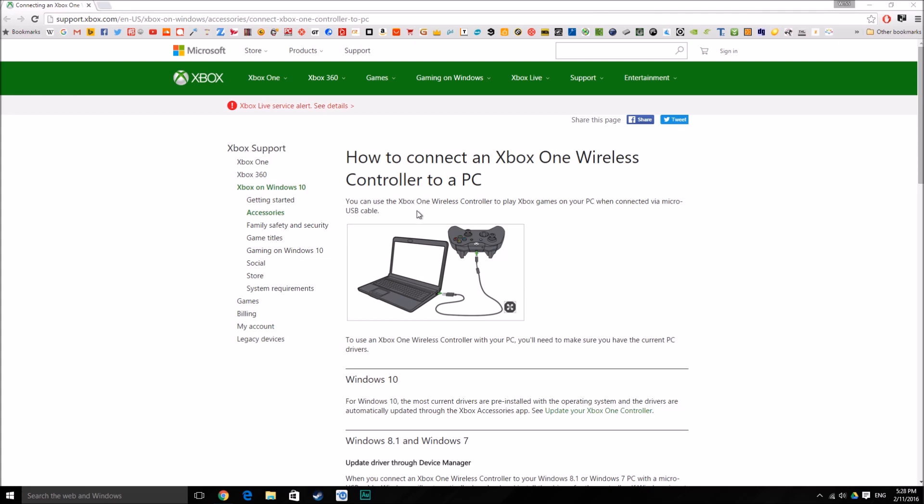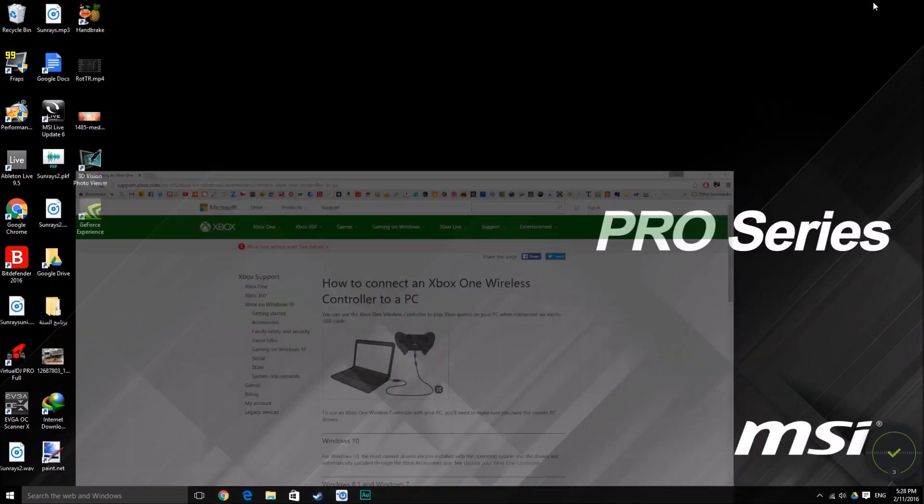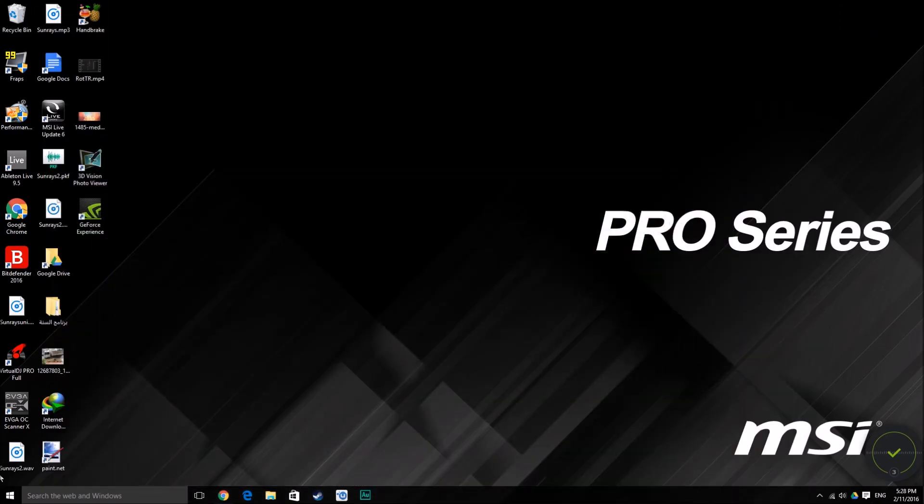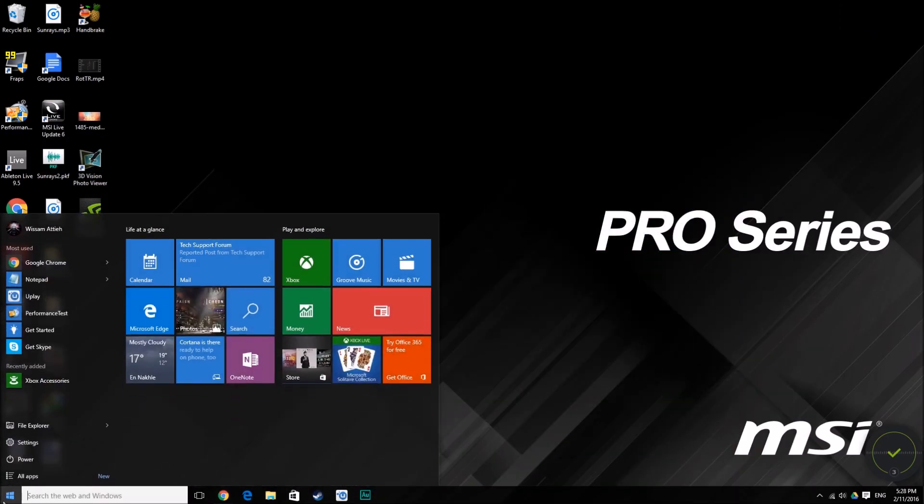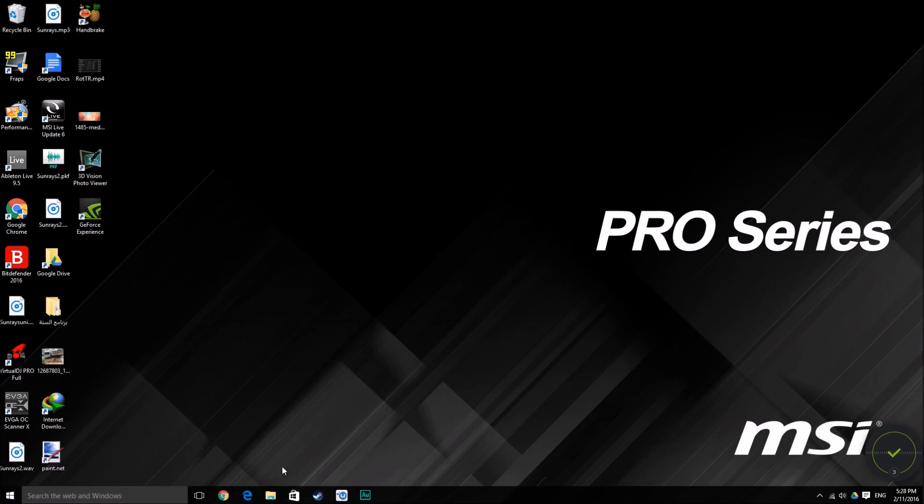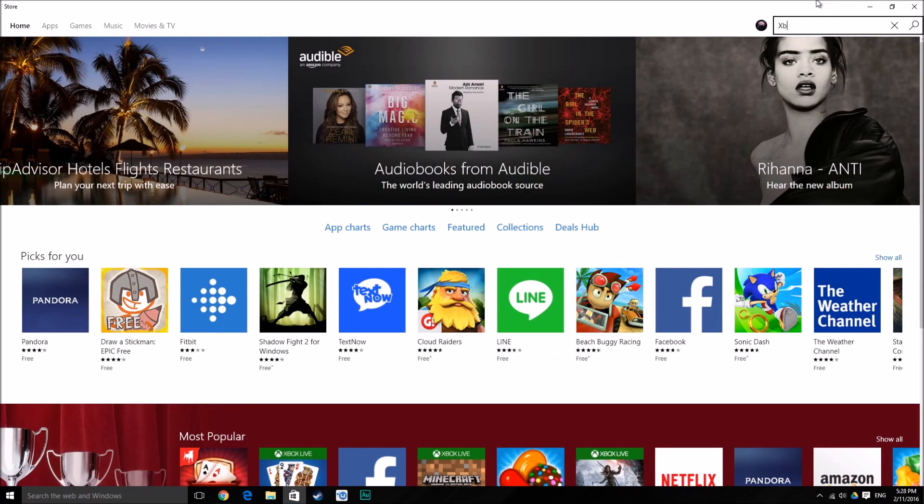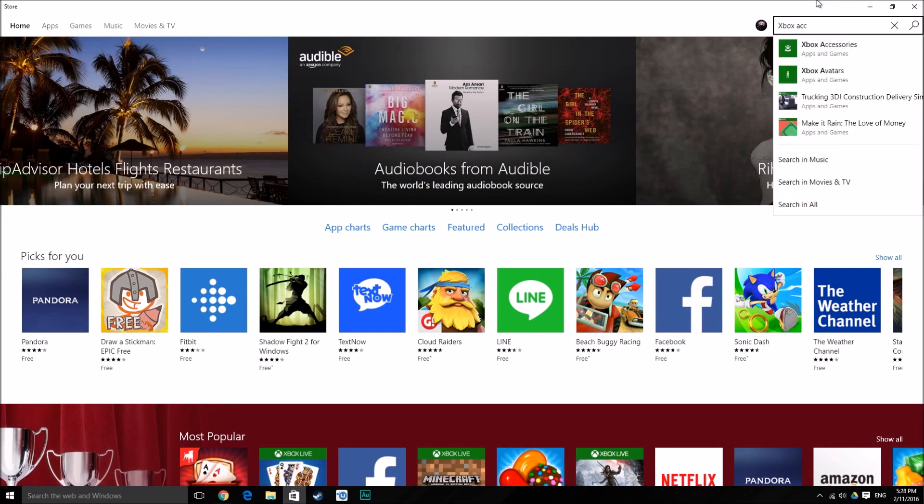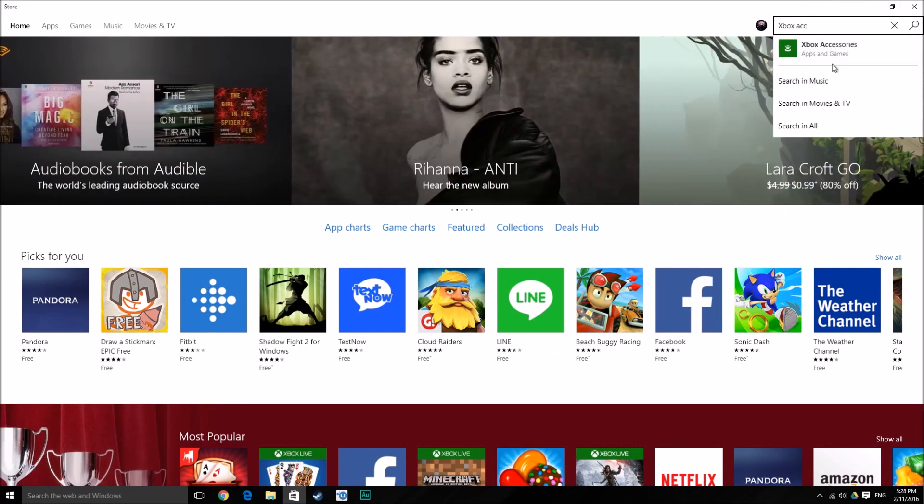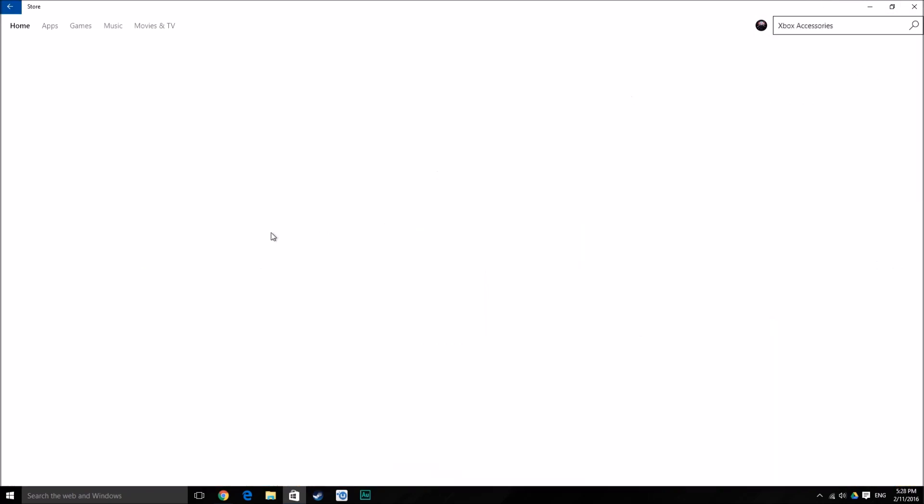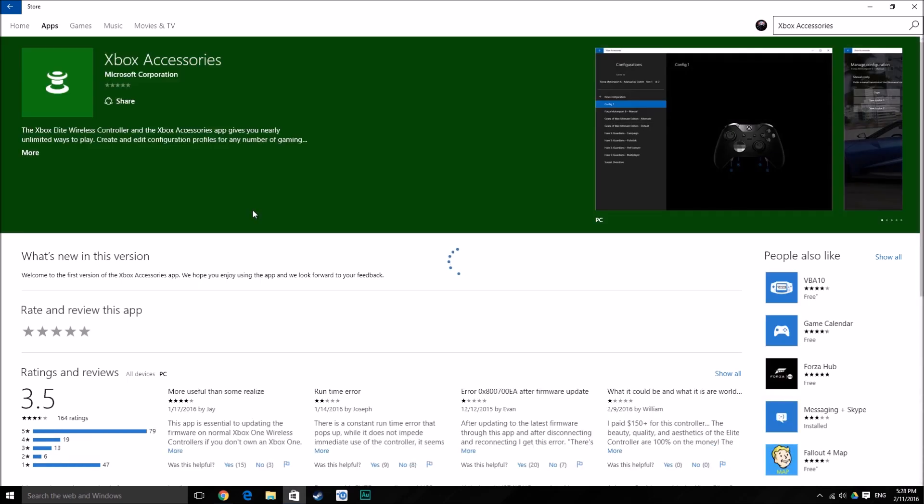To update the firmware, first you need to go to the App Store. In the App Store, you need to search for Xbox Accessories. Here I have it already installed.